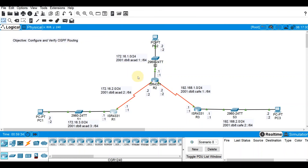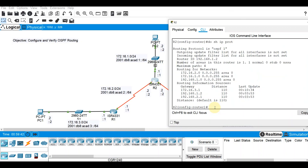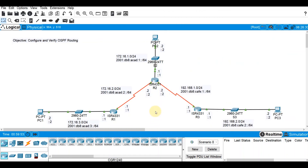So that's the end of this video demo. You can do the same on R2 — do show IP protocols — it's using OSPF and there's the administrative distance. Our objective was to provide full connectivity on this topology using OSPF version 2. We verified OSPF routing using show IP route and show IP protocols. See you on the next video demo where we will be discussing router ID.